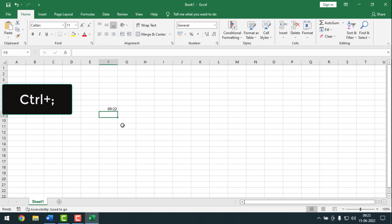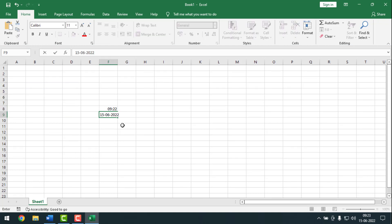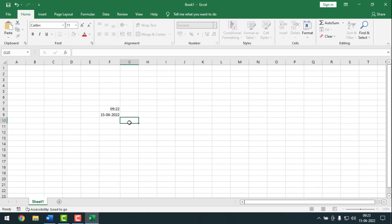Now for date in Excel, simply press CTRL and colon — and see, the date has been inserted. So to recap: for time in Excel press CTRL+SHIFT+Colon, and for date press CTRL+Colon together.